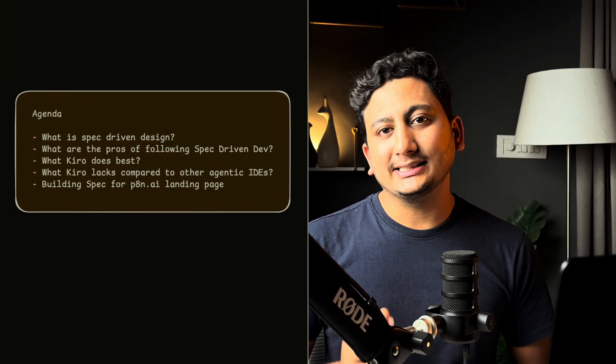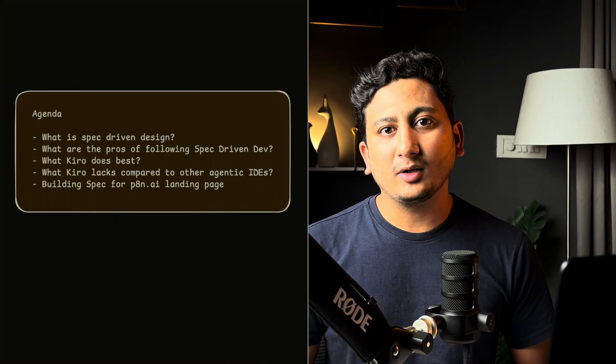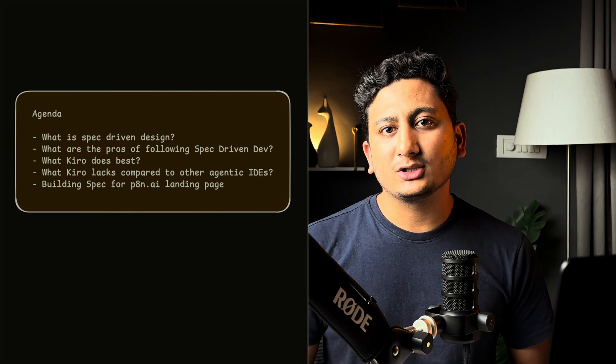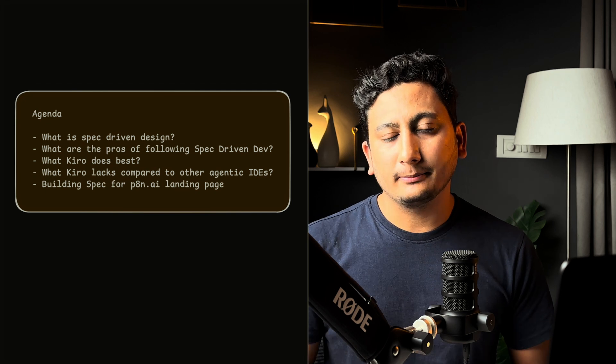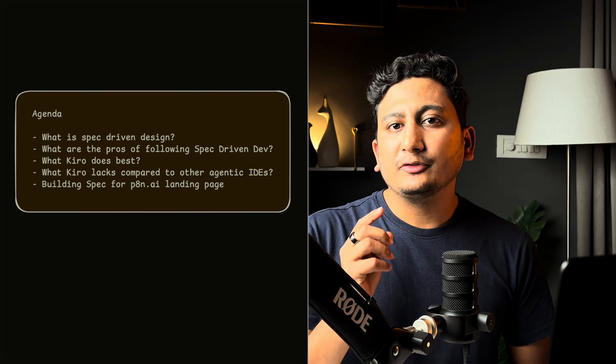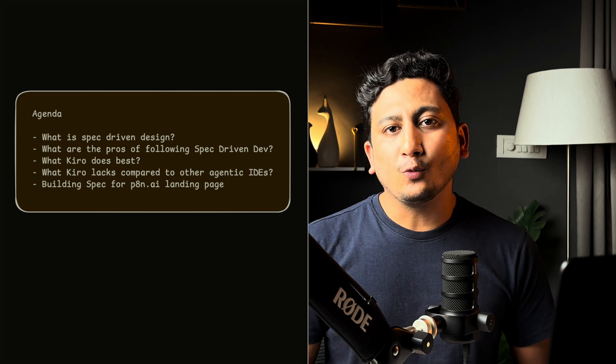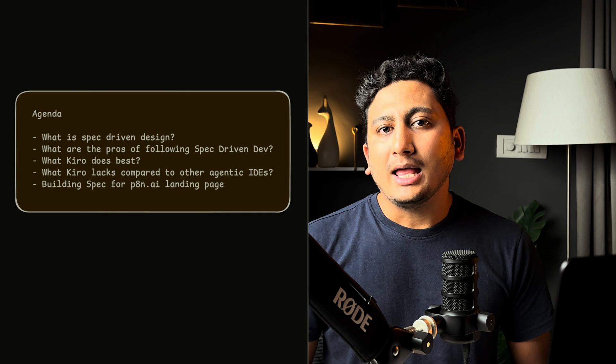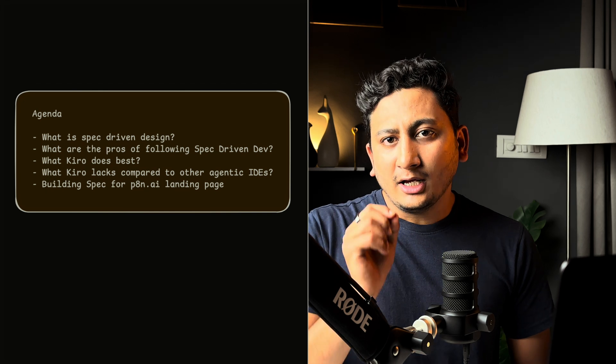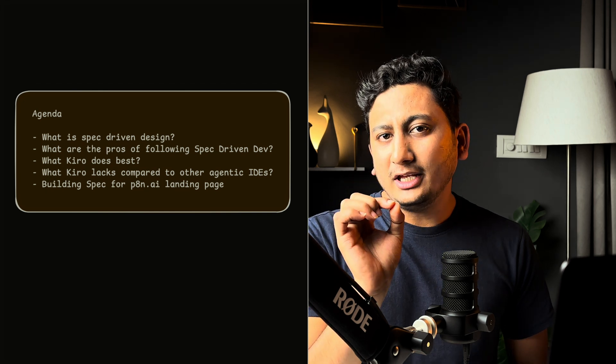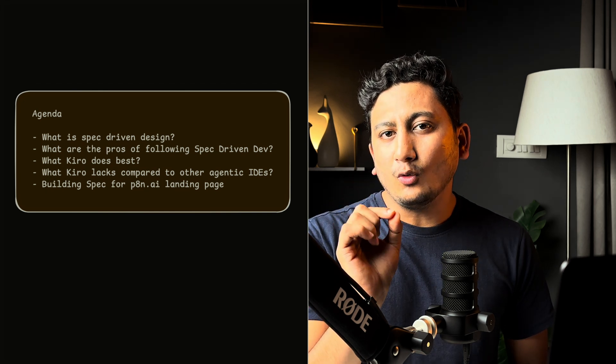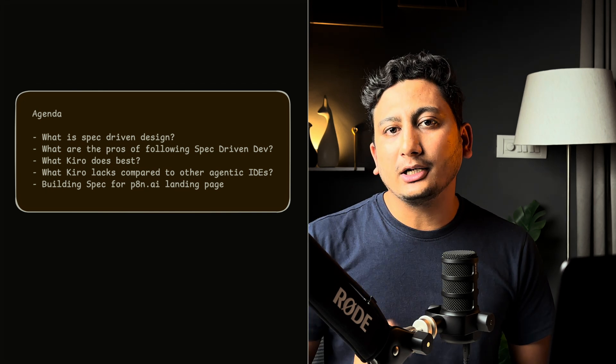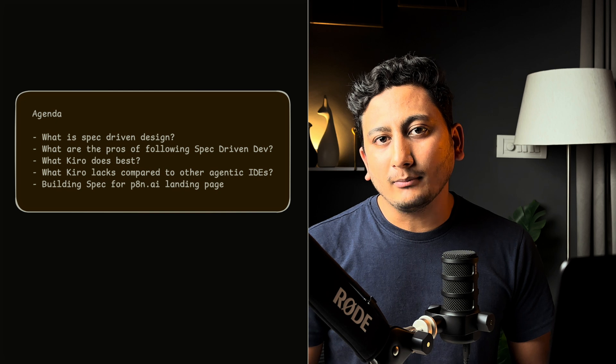In this video, I'll tell you about what is spec-driven development and what are the benefits of following it. Then we will look into what Kiro is best at and what Kiro lacks at this current point of time.